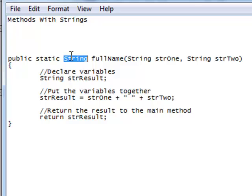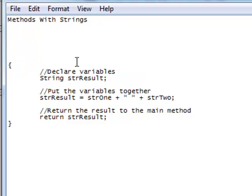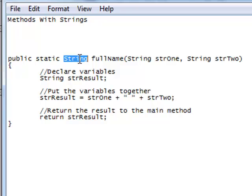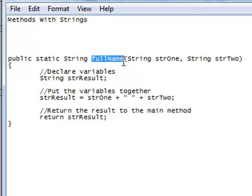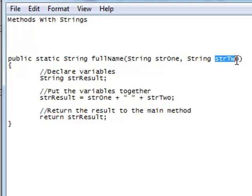So methods, it's not only limited to numbers, you can also pass strings. So right here we have a method called public static string, this is my return type right here. This method is going to return a string. The name of the method is fullName and right here I've got my parameter declarations. So str1 and str2, those are the variables.